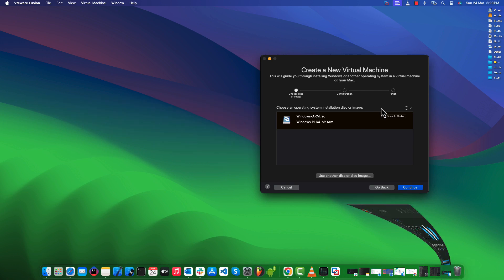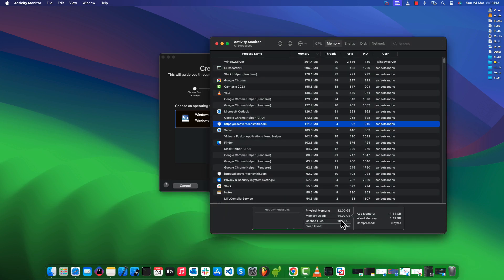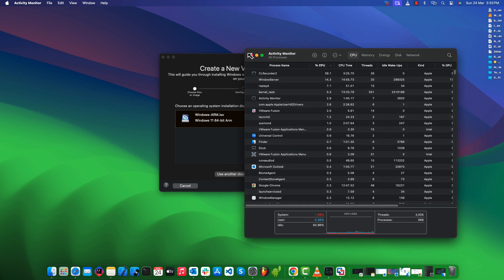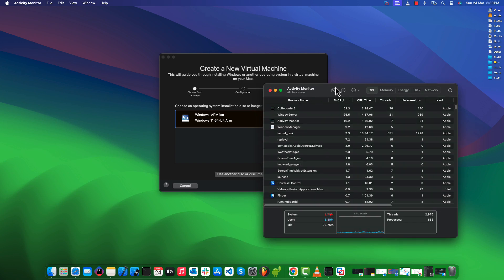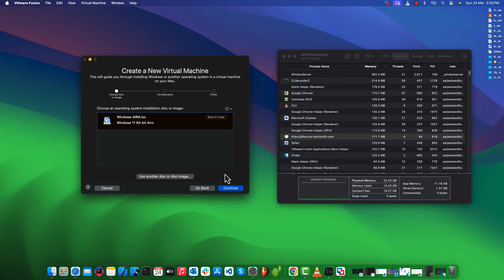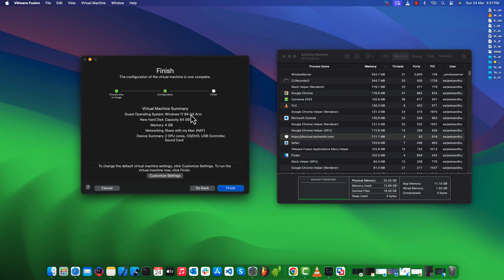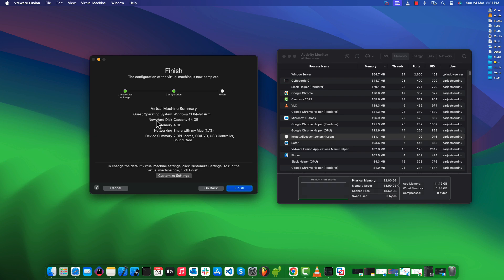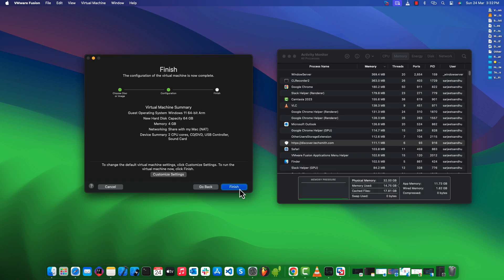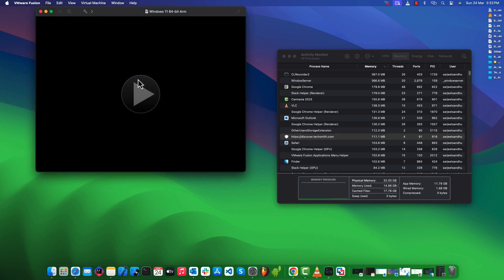Here I have an ISO image file for the ARM version of Windows 11, which we will be using in this demo. Select the UEFI option and continue. Leave the default options as they are and enter a password. Once done, click 'Finish'.